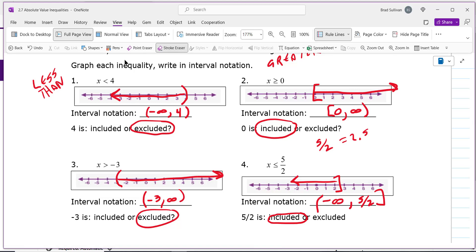Good question — the reason you never use a bracket on infinity is that a bracket means you're including that number, but infinity is not really a number; it's a concept. If you put a bracket there, you'd be saying it stops, but infinity never stops — it goes on forever. That's why you always use a parenthesis on infinity.